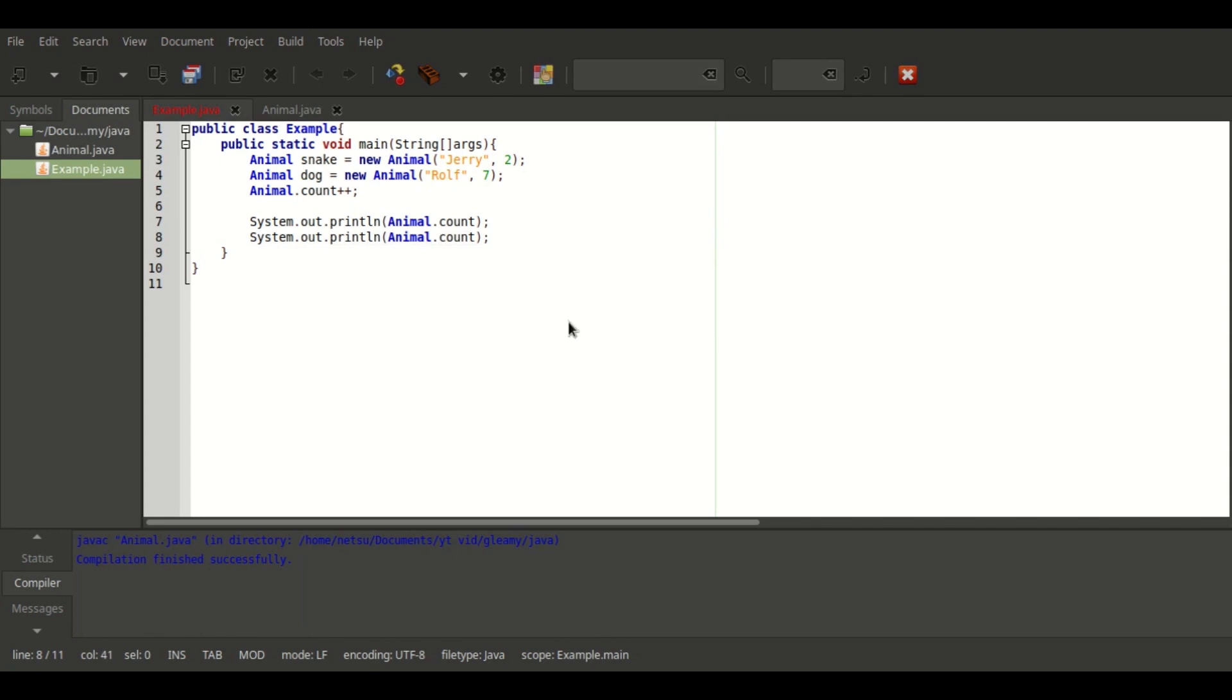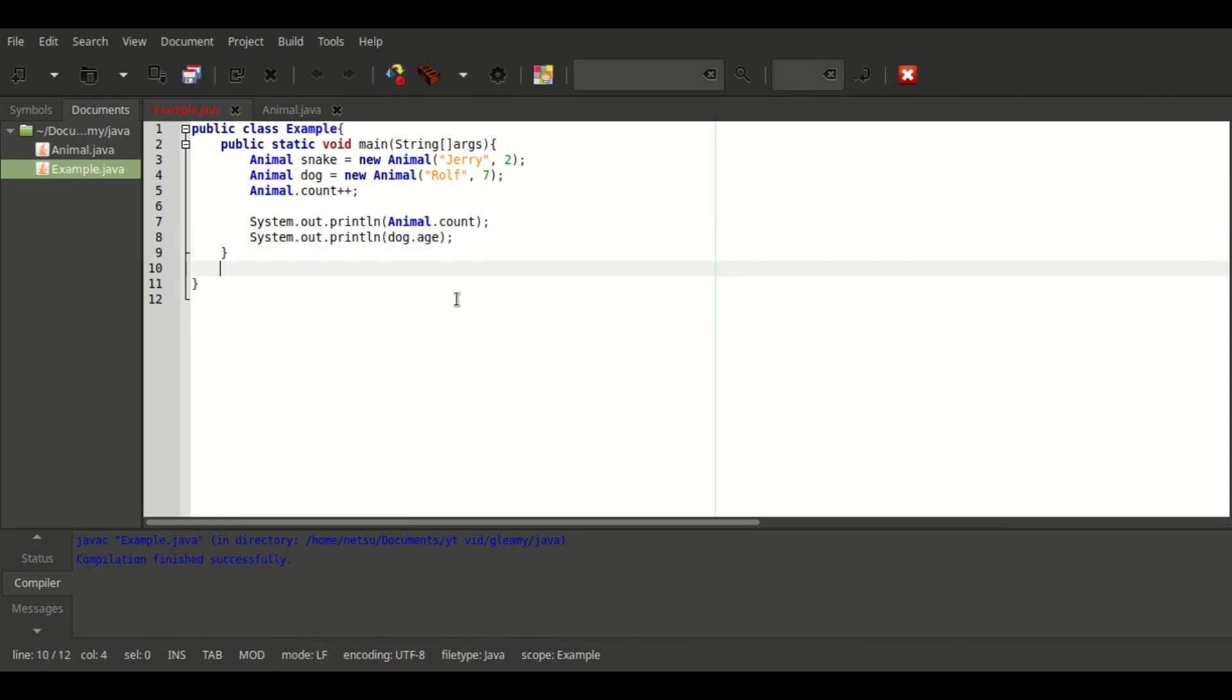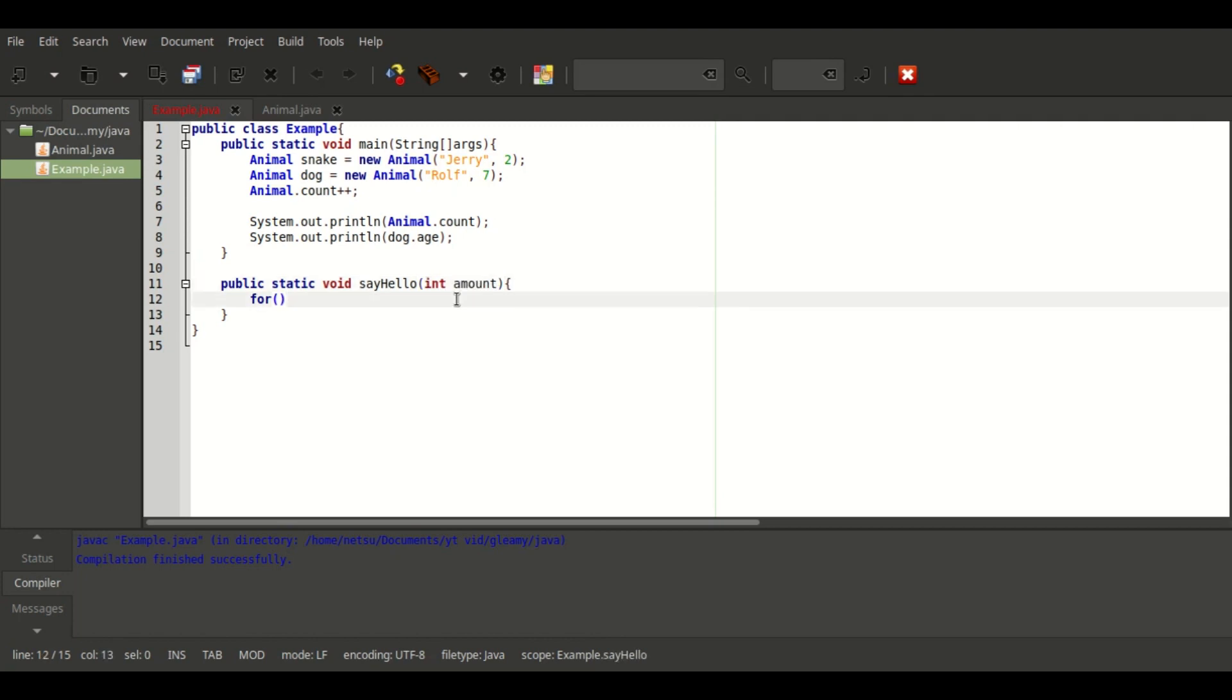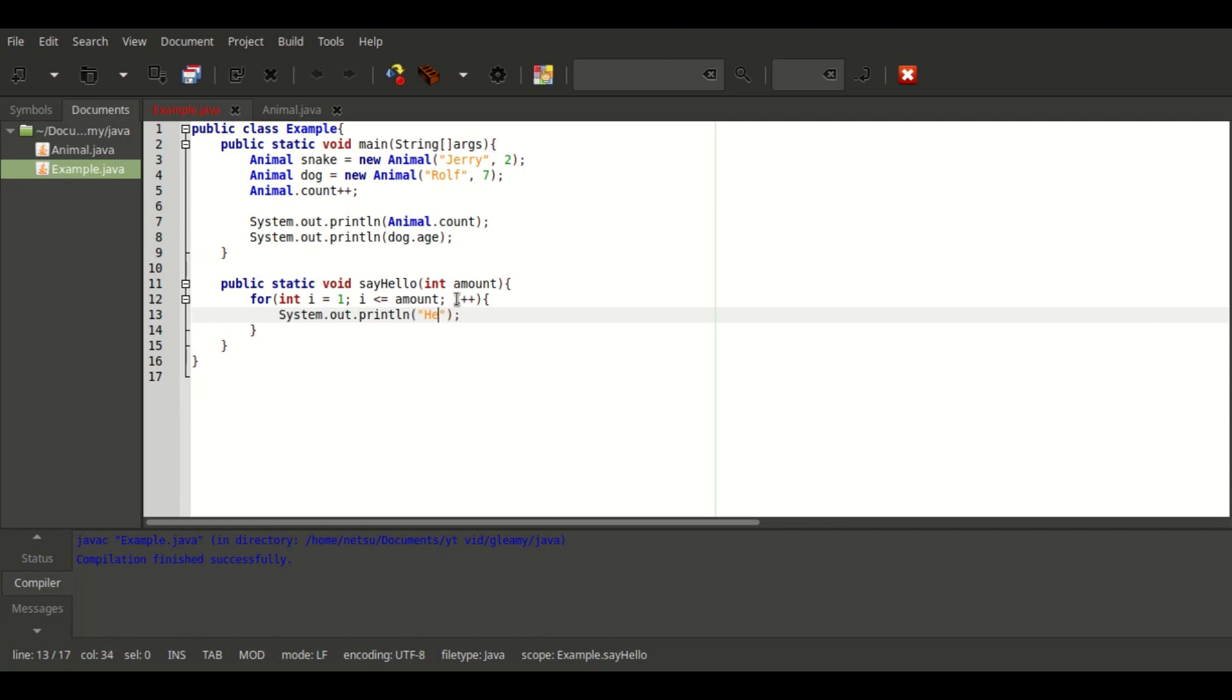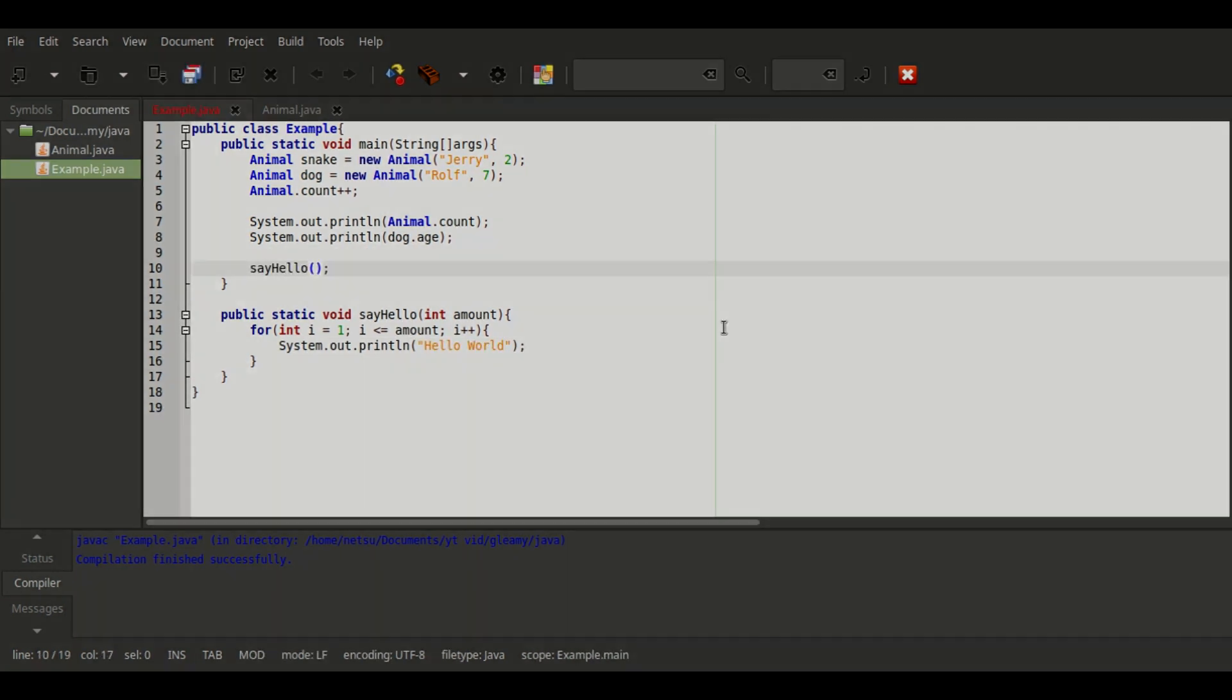Tab indenting is faulty and when you open a previous project it doesn't import all the files of that project. Overall, Geany is a good code editor for those who have a slow PC or just want to do some basic text editing.